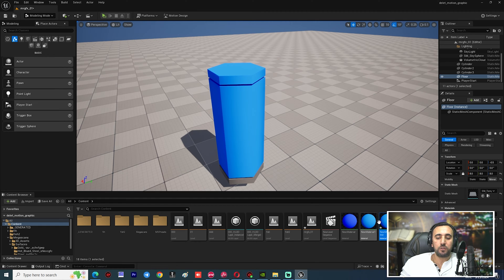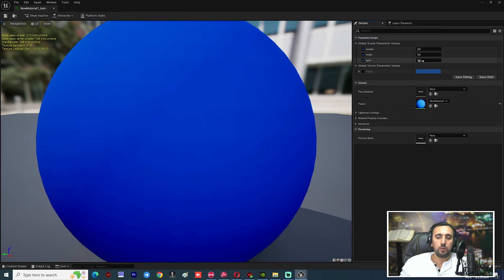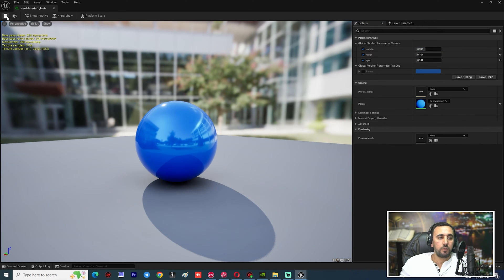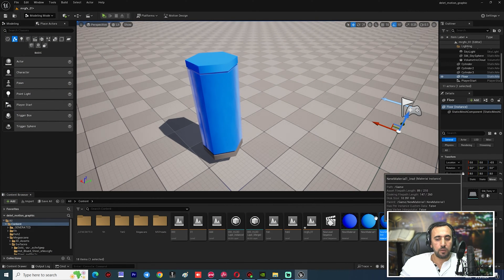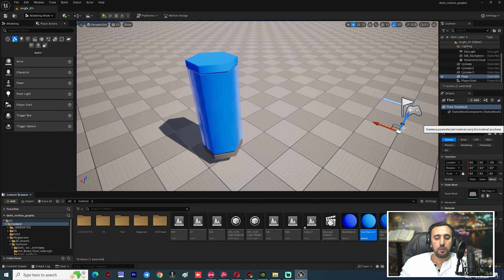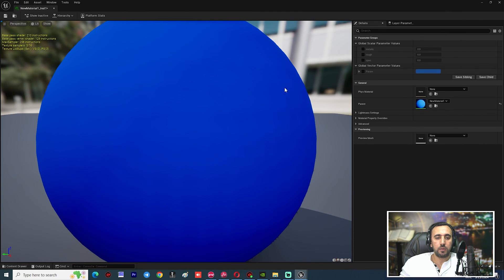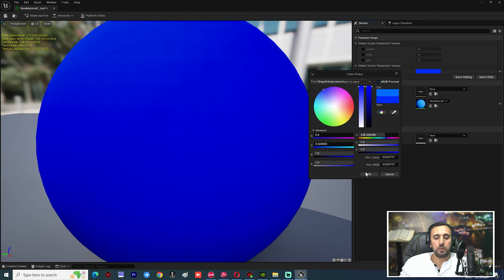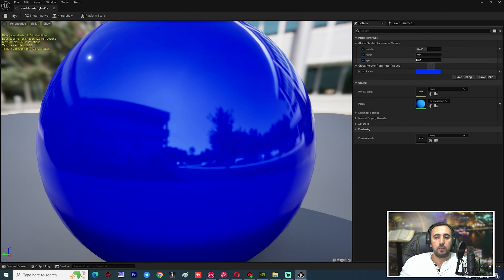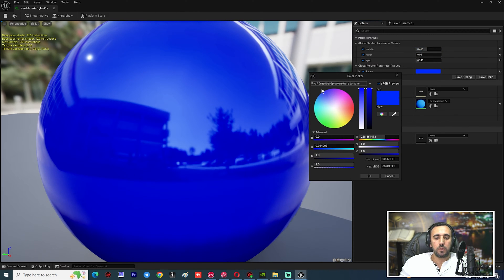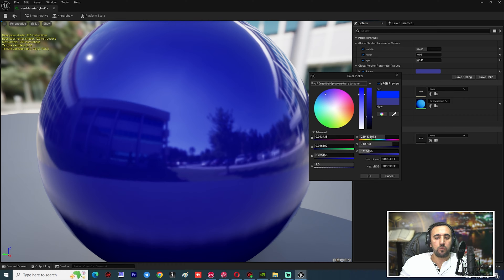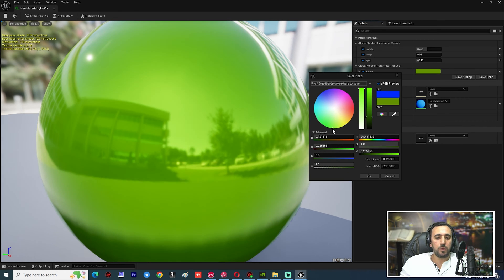We need to enable Specular in the instance — double-click, enable Specular. We can set Roughness and Metallic as well. Save and close. Create another instance by right-clicking, double-click it and choose another color, set Metallic, and adjust as you like. This is just a test.